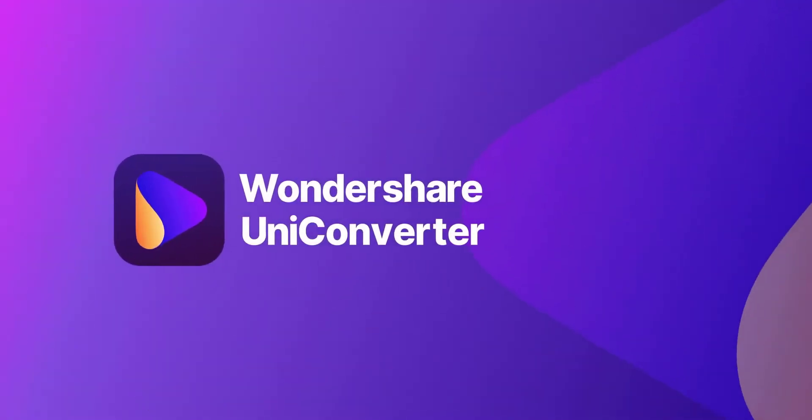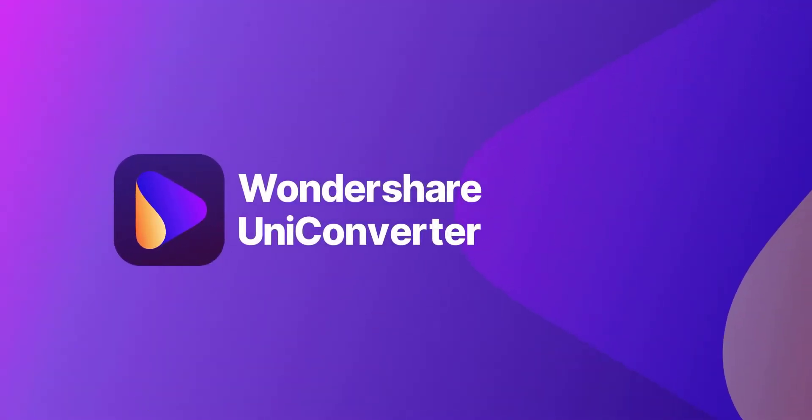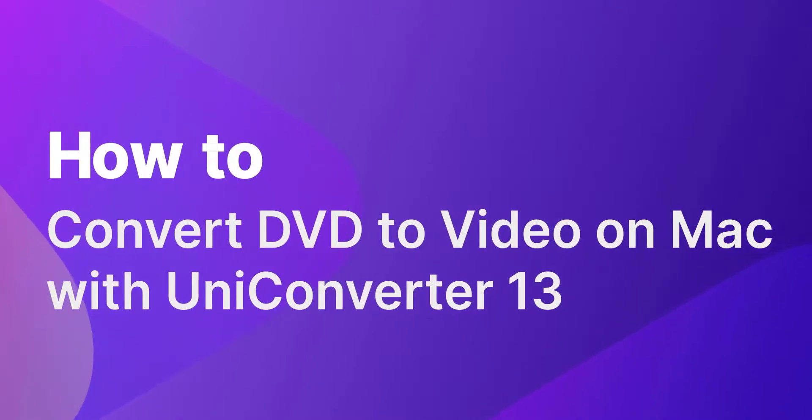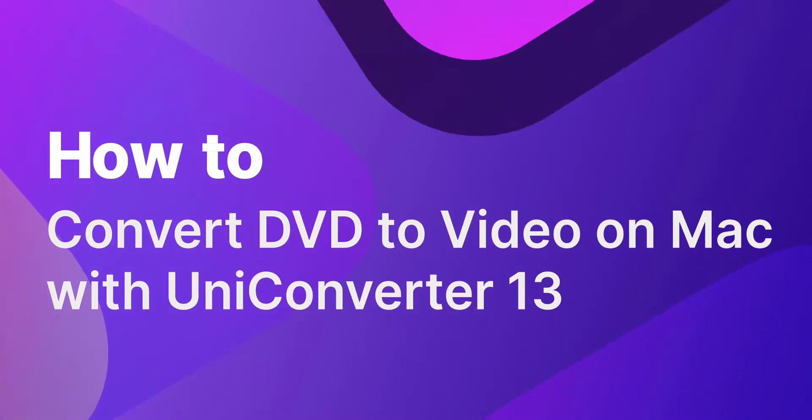Hello everyone! Today we will show you how to convert DVD to video on Mac with UniConverter 13.